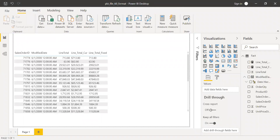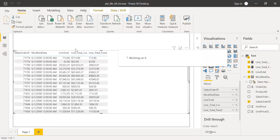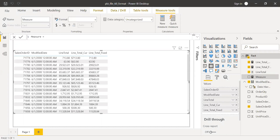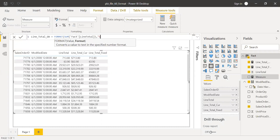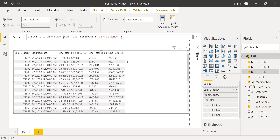Now let's try one more format called General Number. Click on new measure. I'll call this as line total GN — GN instead of the full name General Number. Format of sum of line total using "General Number". Let me check the specification — yes, it's "General Number". If you notice the difference between General Number and Fixed: Fixed takes two decimal places to the right, while General Number shows more decimal points.